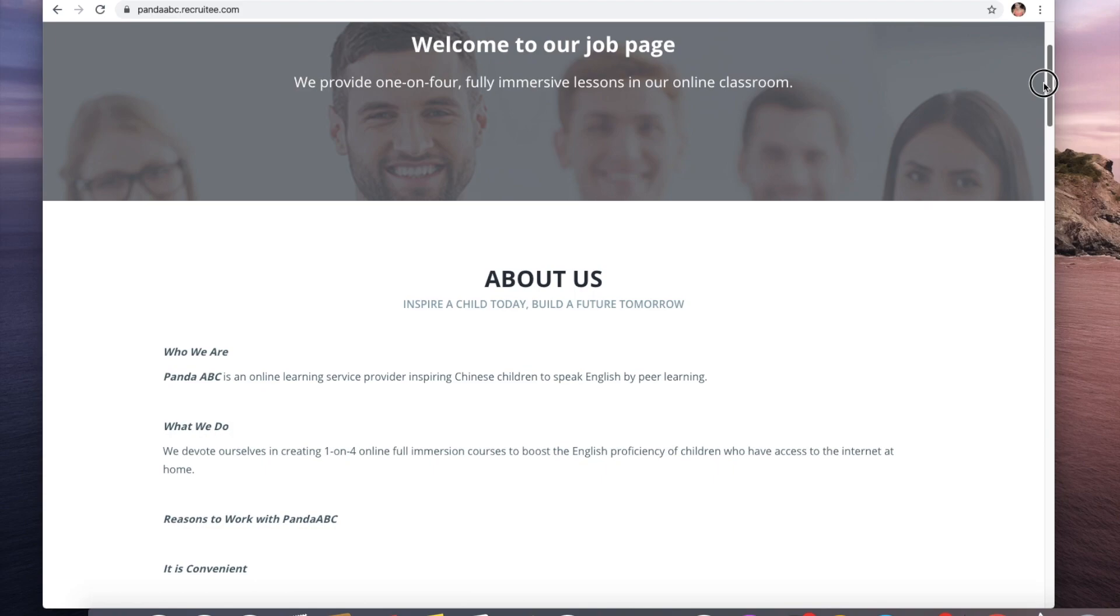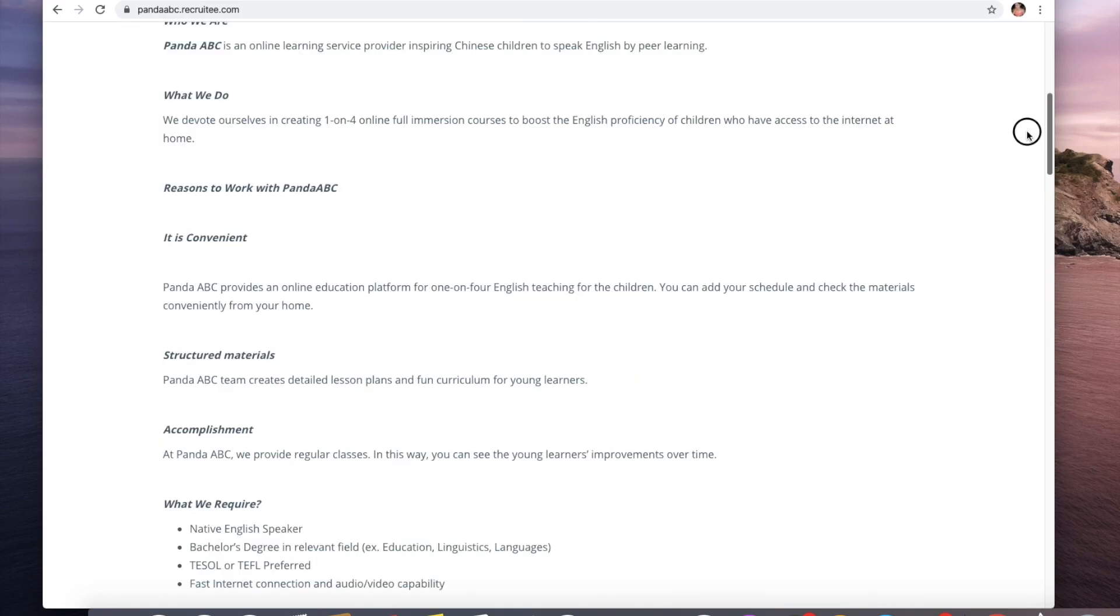What they do is they devote themselves to creating one-on-four online immersion courses to boost the English proficiency of children who have access to internet.